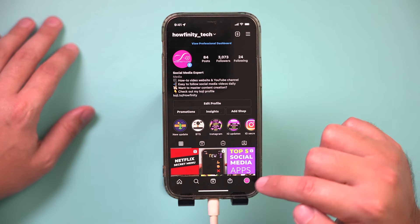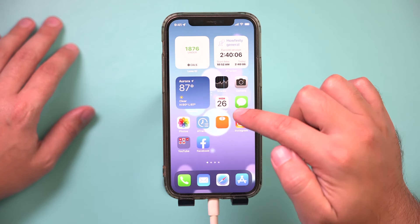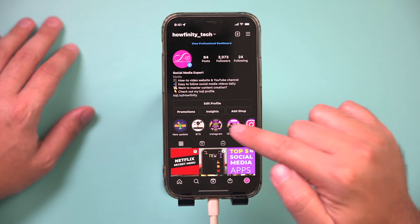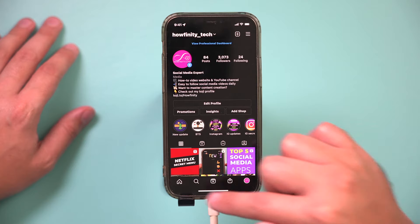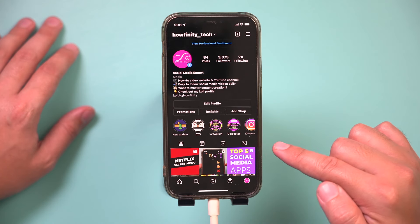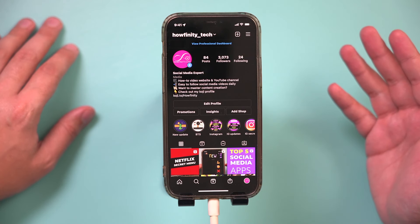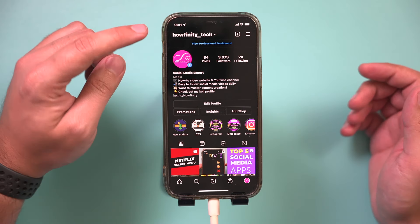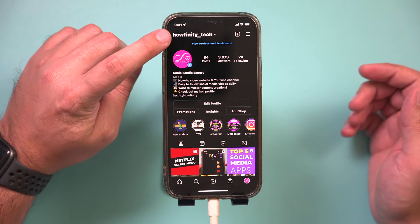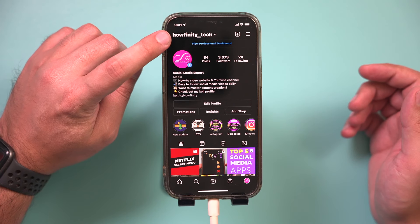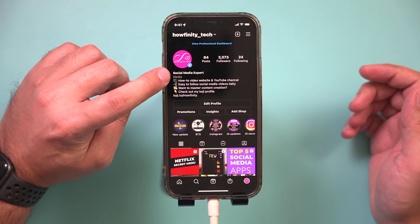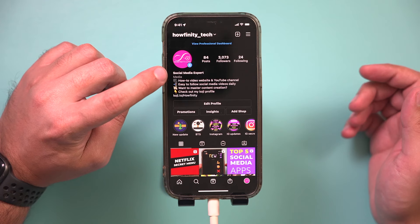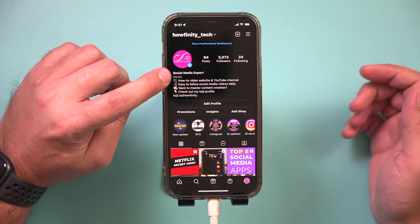First, go to the Instagram app and press your profile icon to come to your profile page. The username is pretty straightforward — this name right on top is your username. This other one right here, 'Social Media Expert' in my case, is your name.